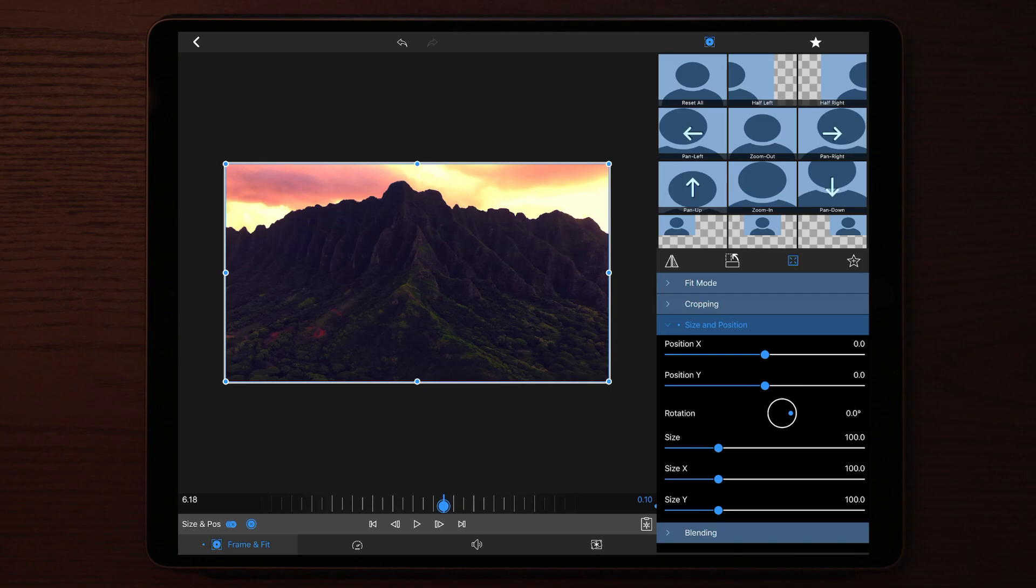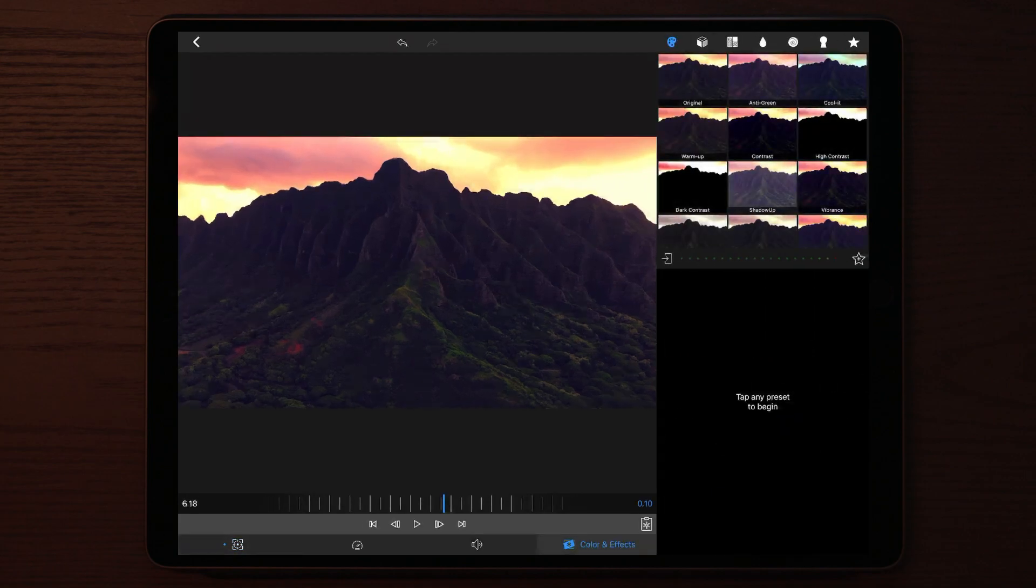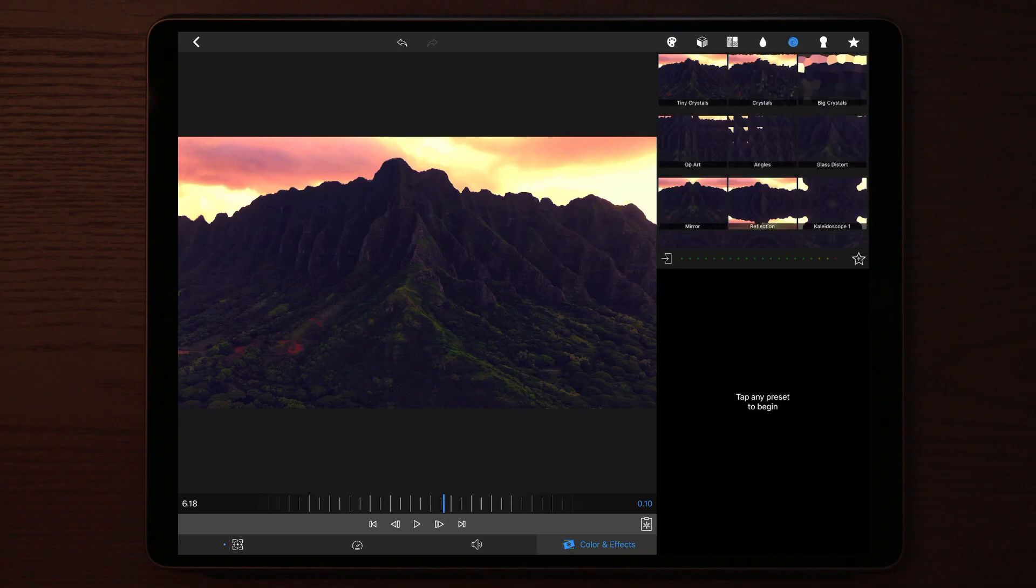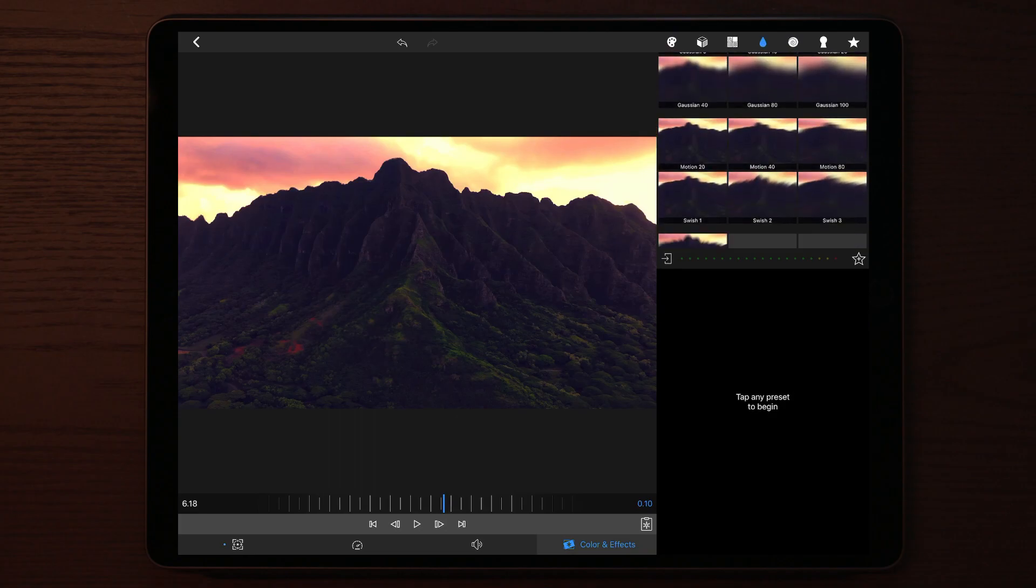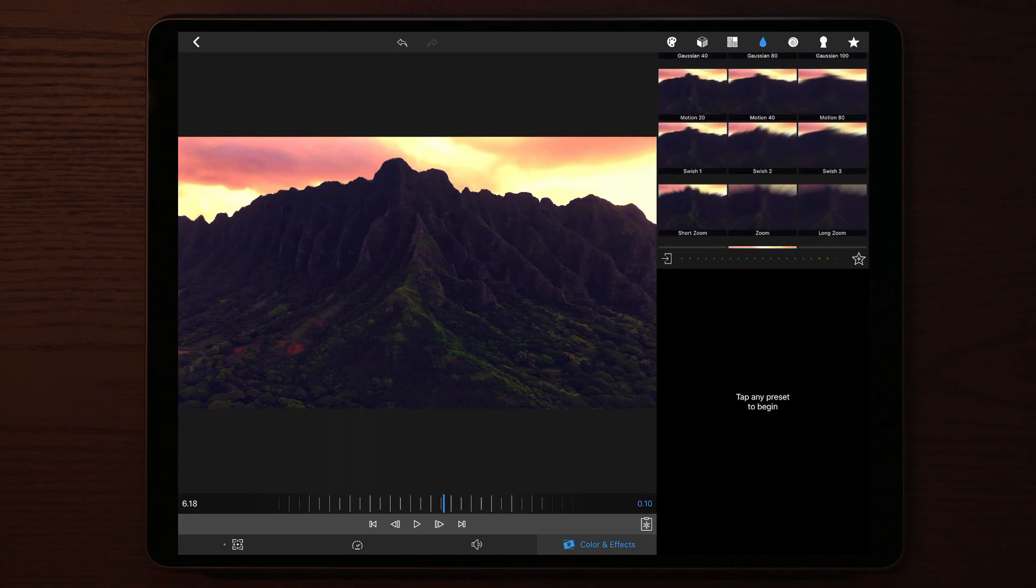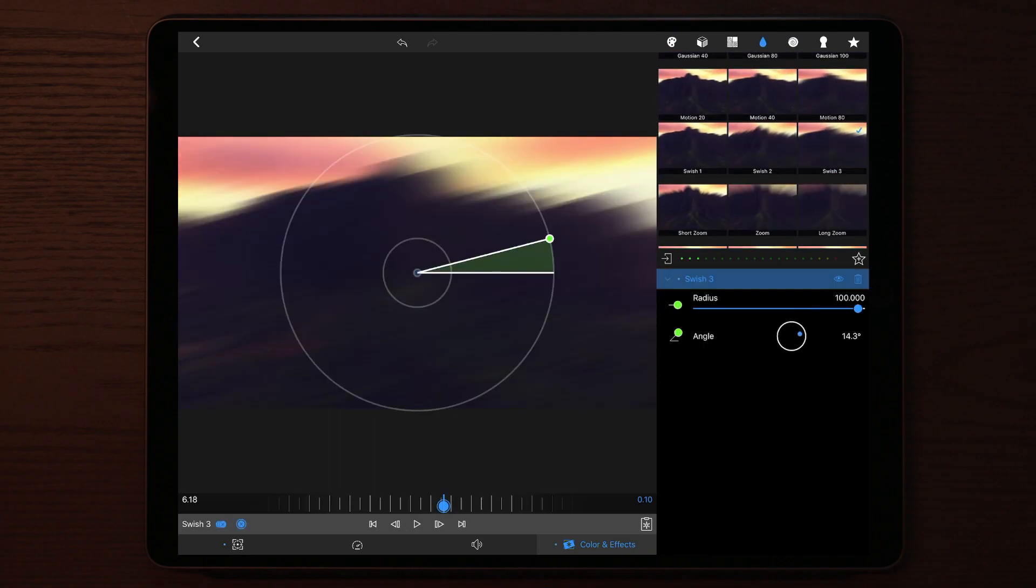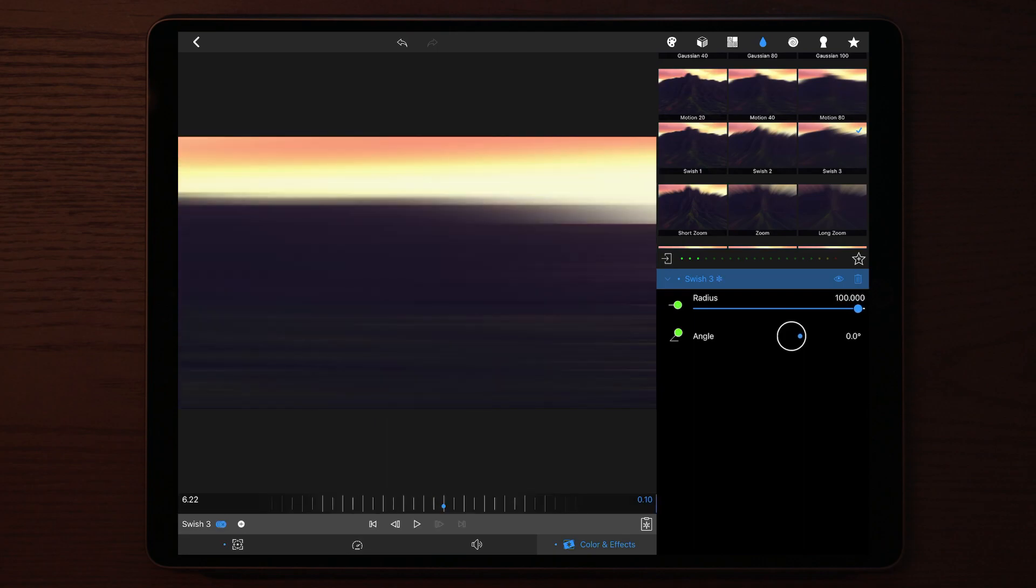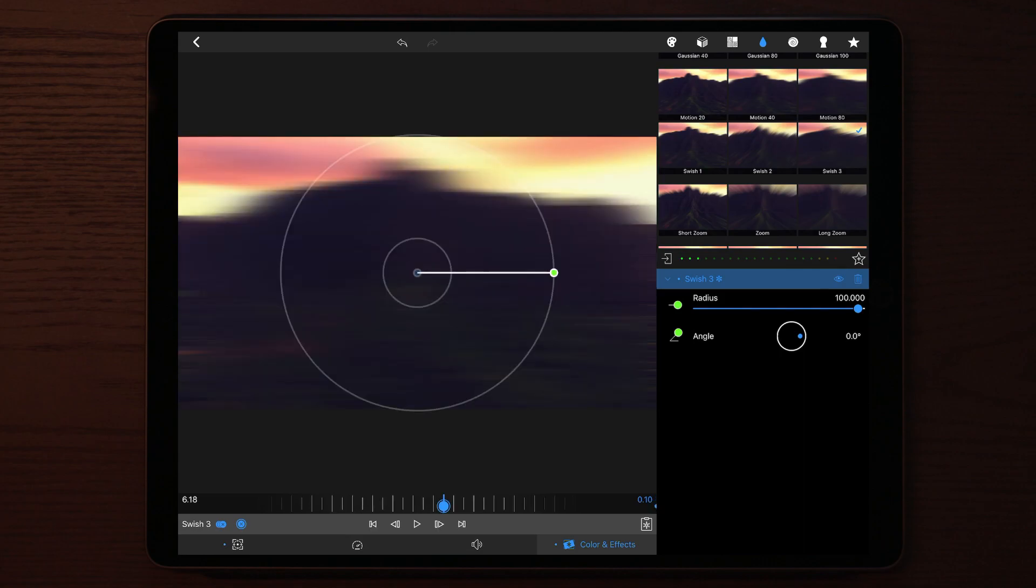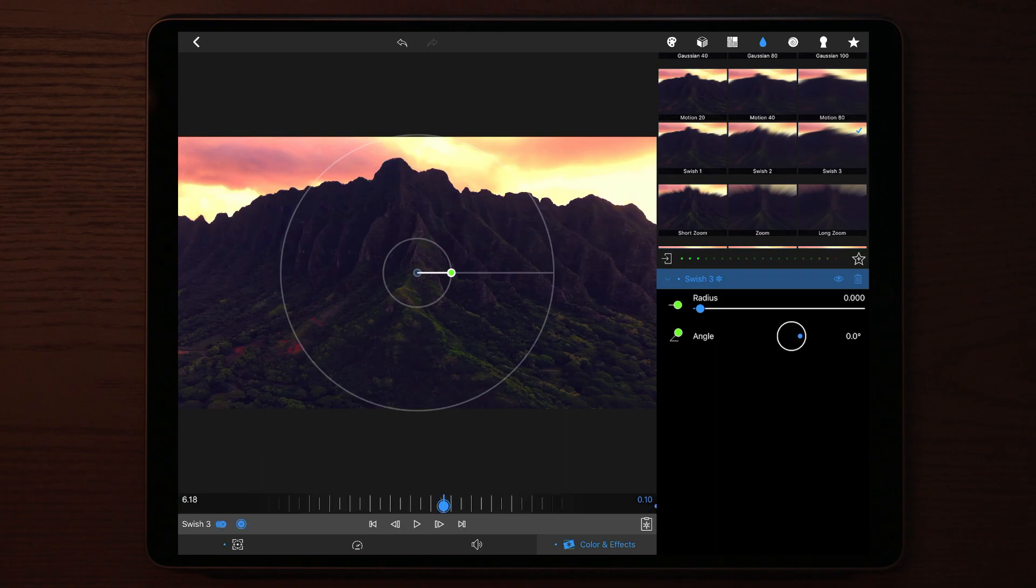Once you're done with that, you go over to color and effects and you apply swish three. Make a keyframe in the middle again, then make one at the end of the clip. On the first keyframe in the middle, you're going to scale everything down to zero, and you go to the last keyframe and you're going to max everything out.